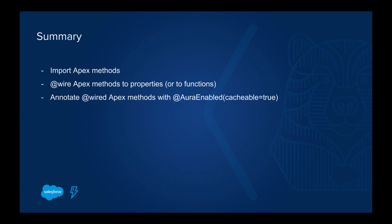To summarize, you can import Apex methods using the ECMAScript module syntax. You can wire Apex methods to properties. You could also wire Apex methods to functions, but that's going to be for another video. And you can annotate an Apex method with @AuraEnabled cacheable equals true to automatically implement client-side caching.